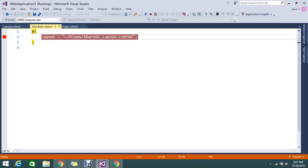See, it is like how before application start you're going to write in global.asax. The same way, whatever the default values that you want to execute before the view, then you can go and write in _viewstart.